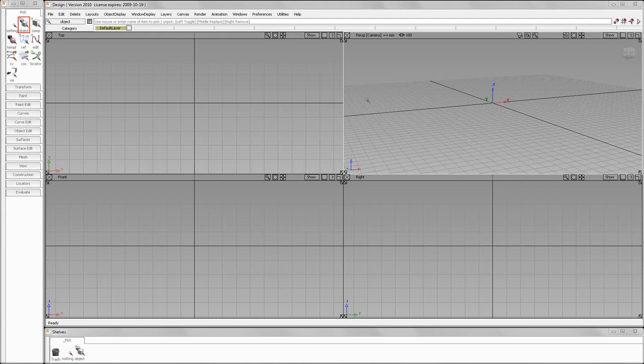After restarting, you have perspective, top, front, and right. If you're a CAD user, you may be more used to this type of setup.